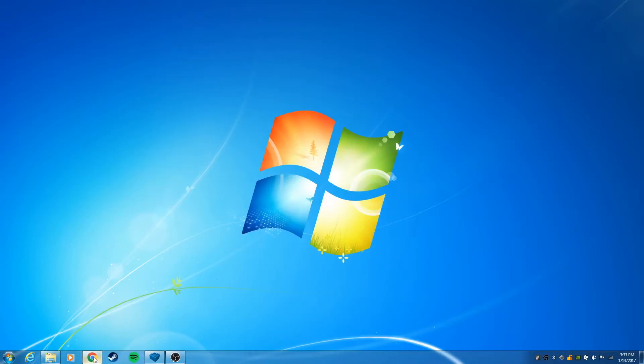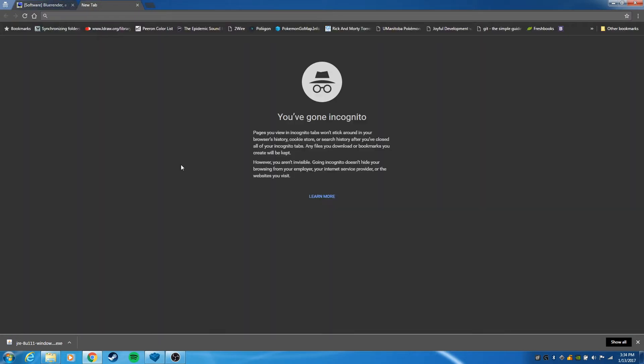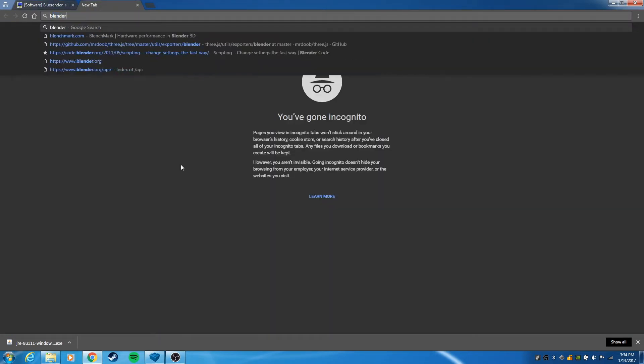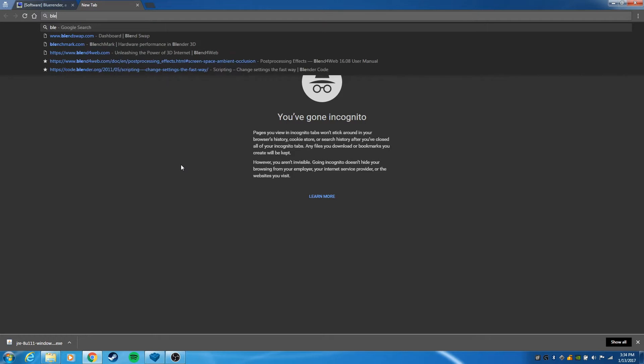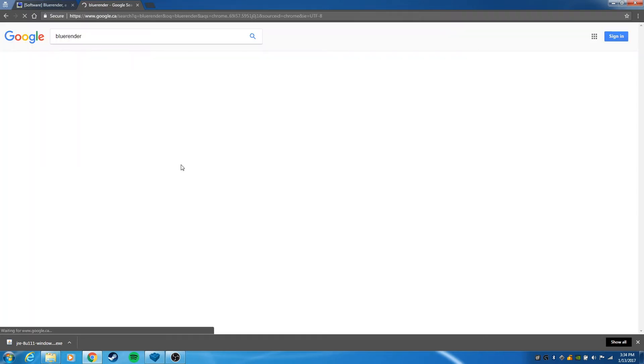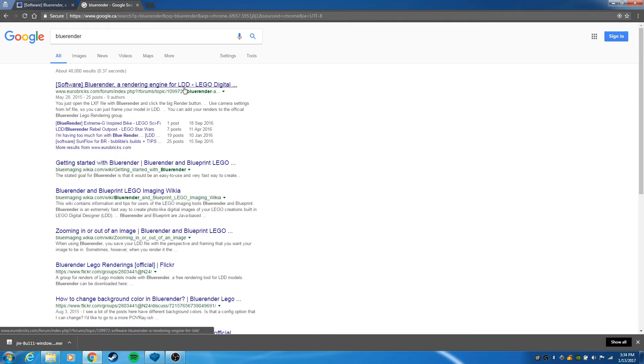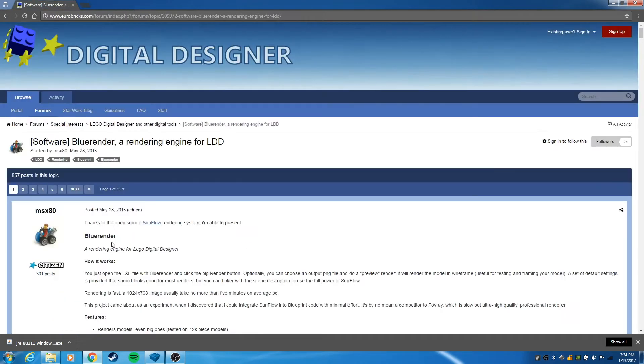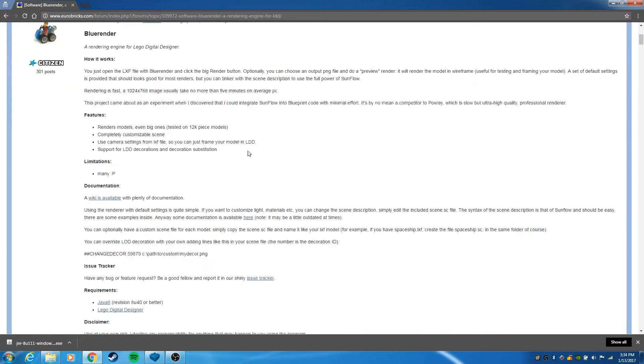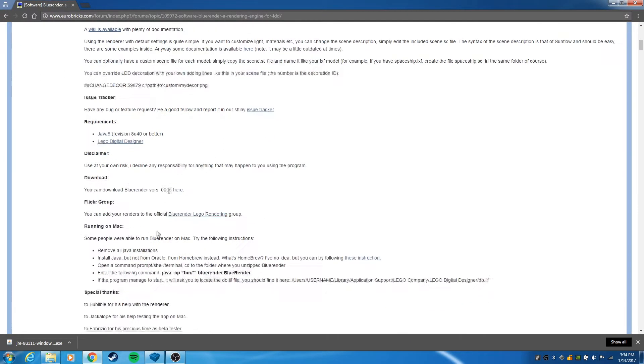The first thing you're going to need is to download Blue Render. If you search for Blue Render, the first result will be the Eurobricks forum, specifically the thread that contains the download. If you scroll down, you can download Blue Render version 5 here.